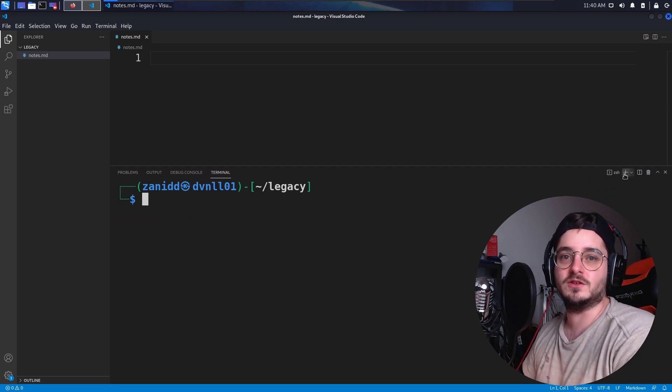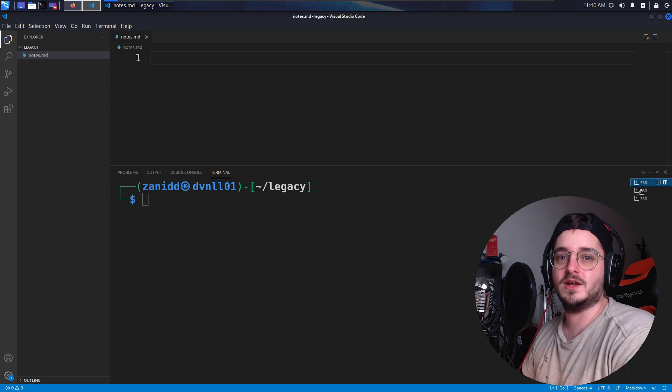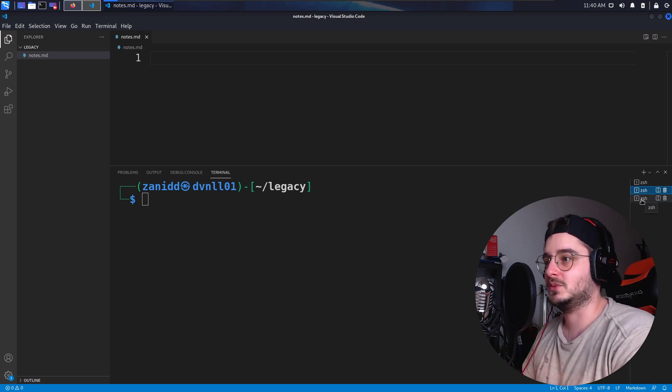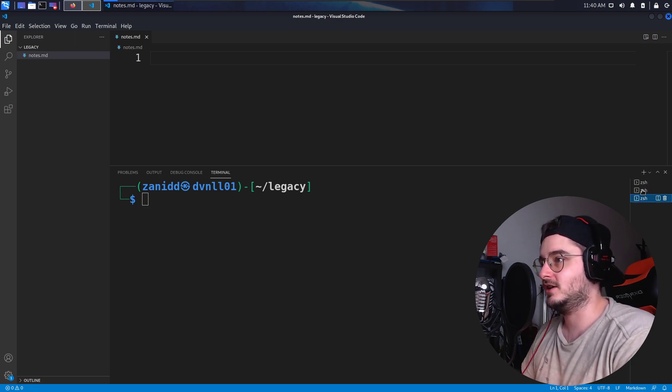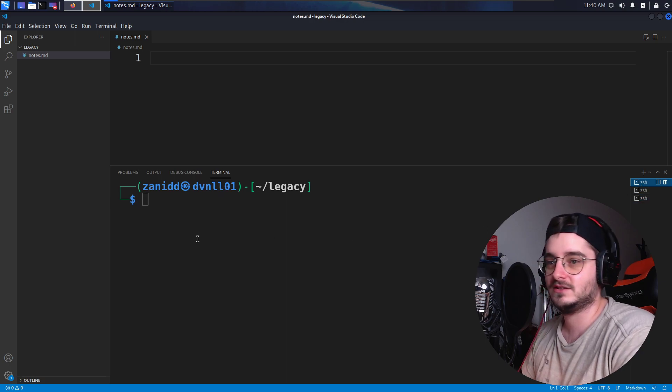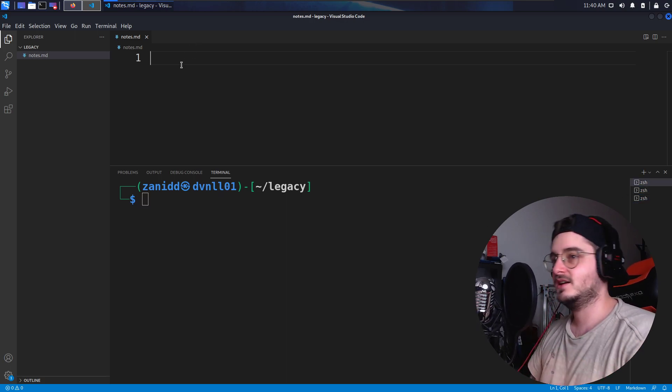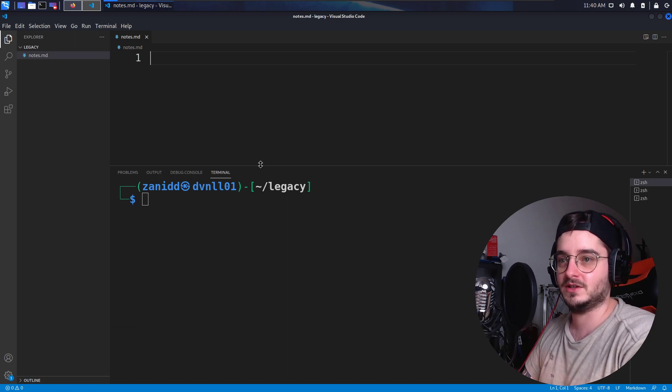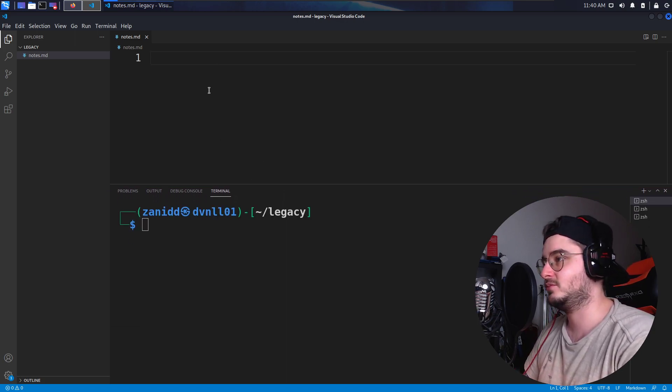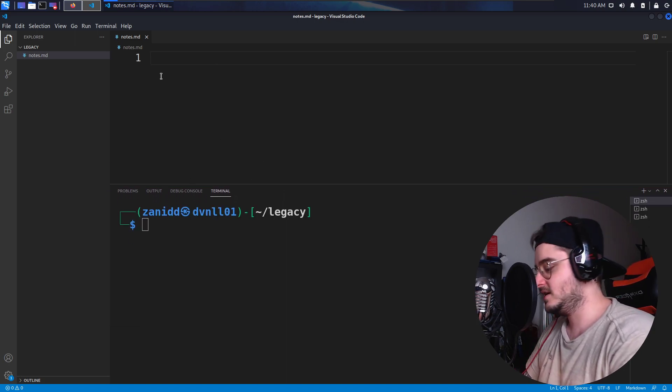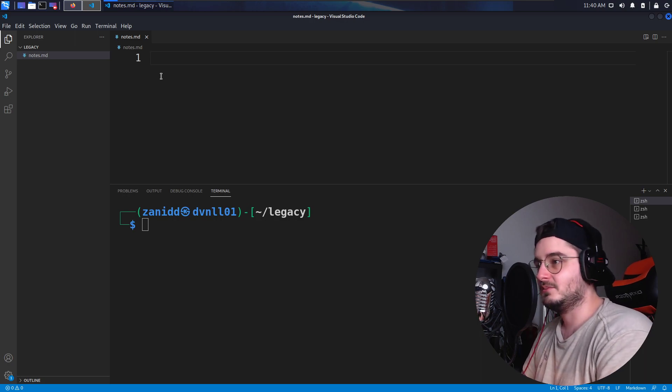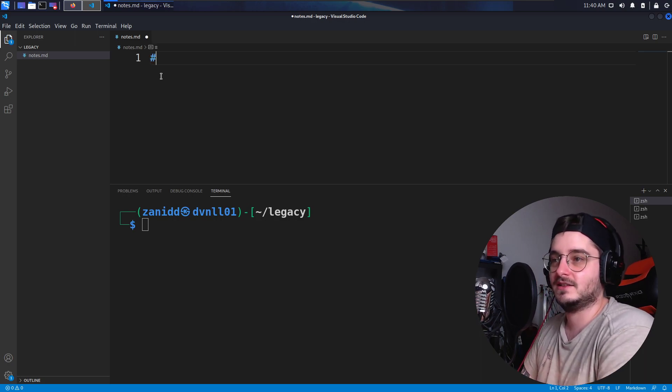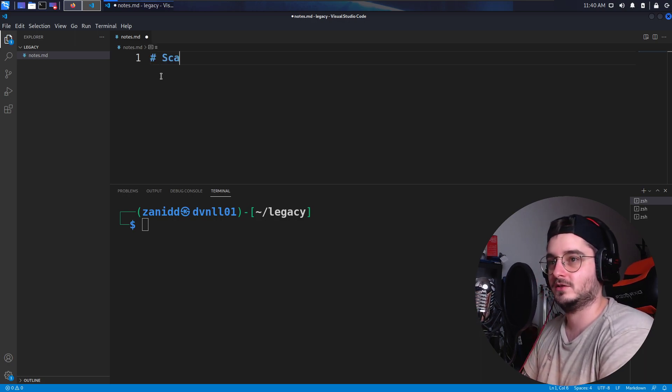So essentially we have our terminal here, we can open up a couple over here, so we can like open Nmap in one, we can have Metasploit in the other, a listener over here. I mean it's easy to manage, you have the text right here. Now if I would have been using Tiling Window Manager, I probably wouldn't use VS Code. But since we're doing that, let's just use VS Code.